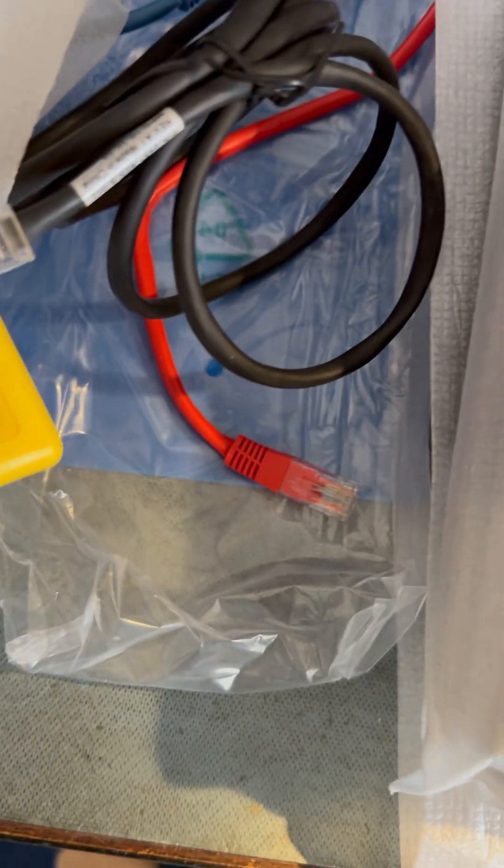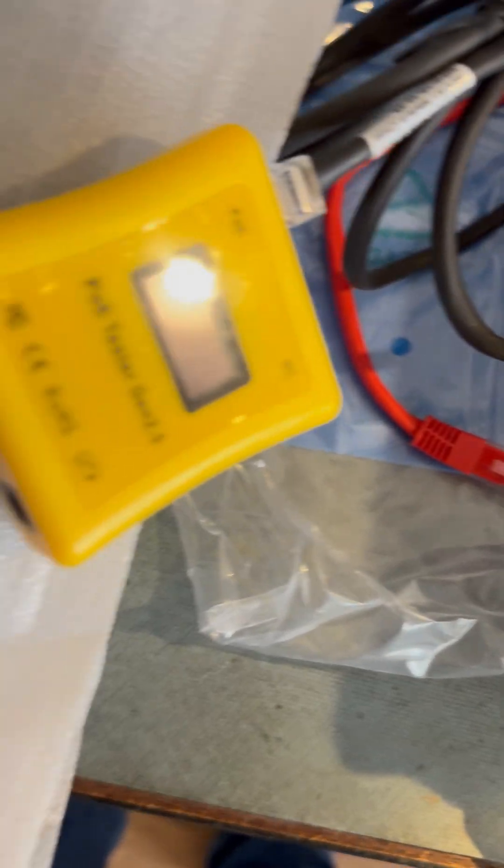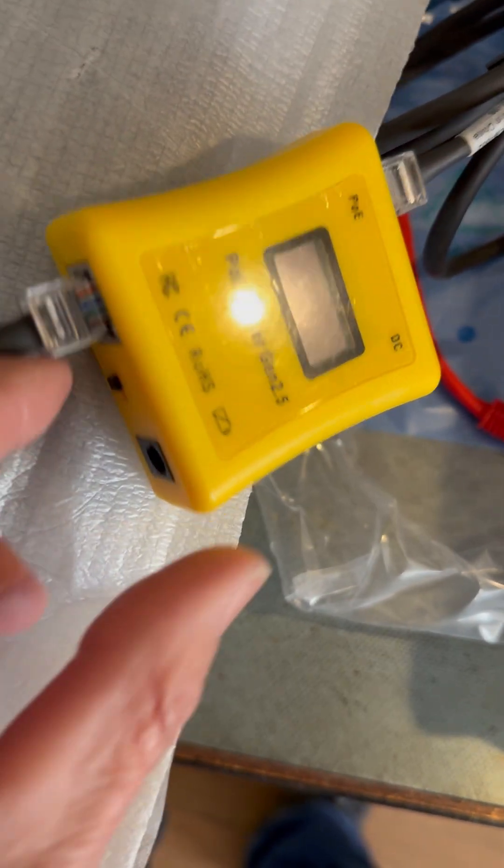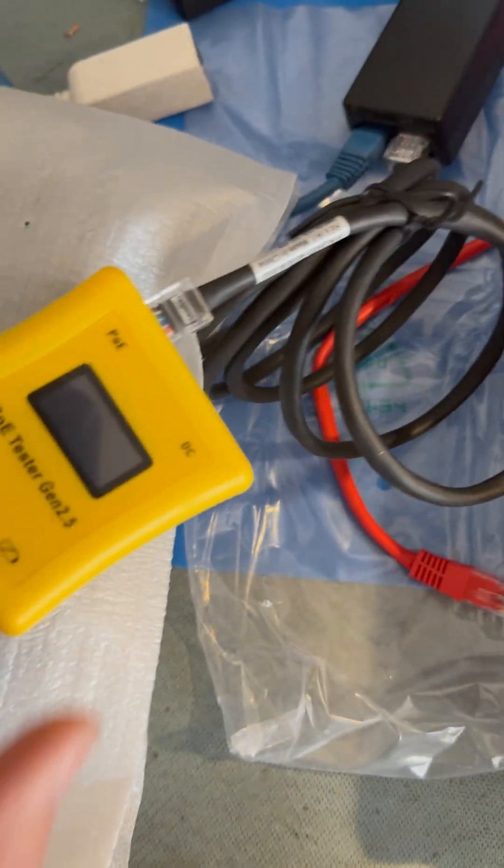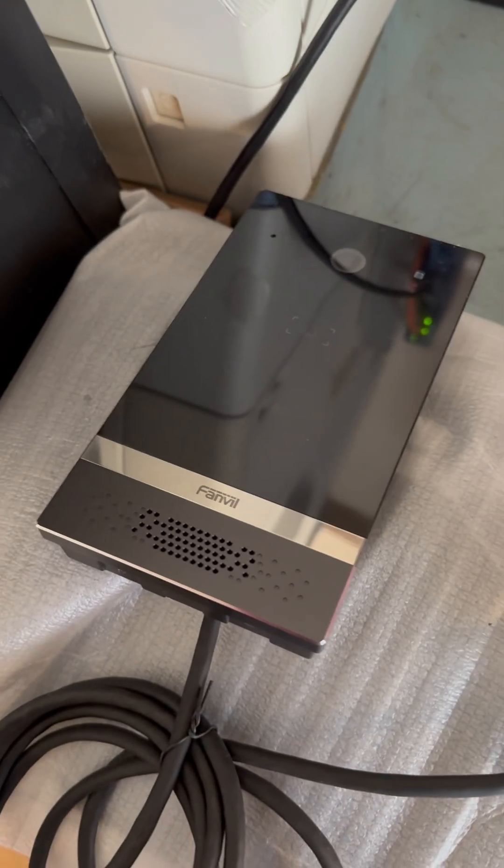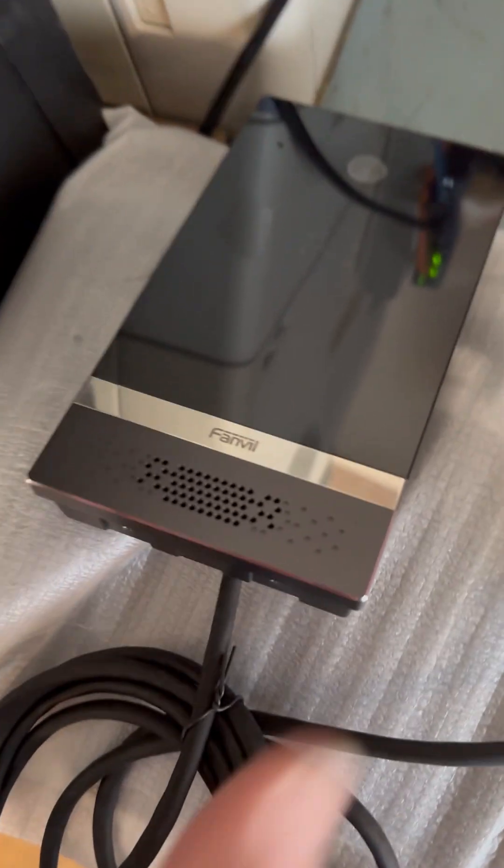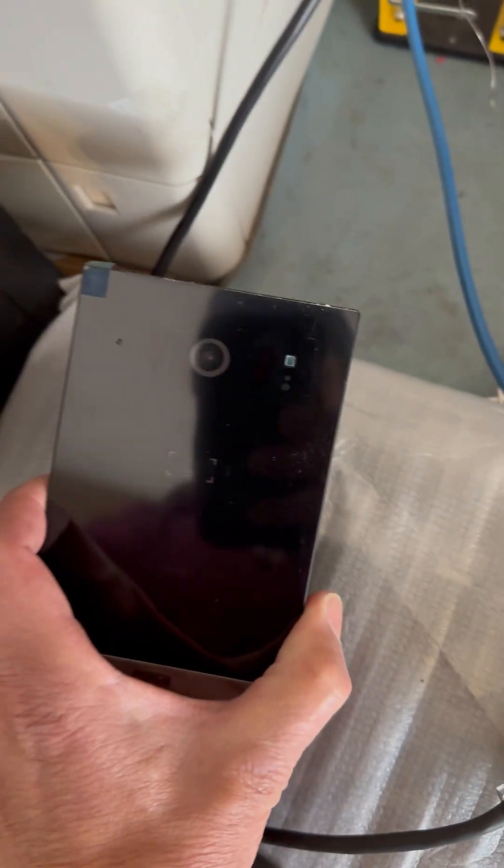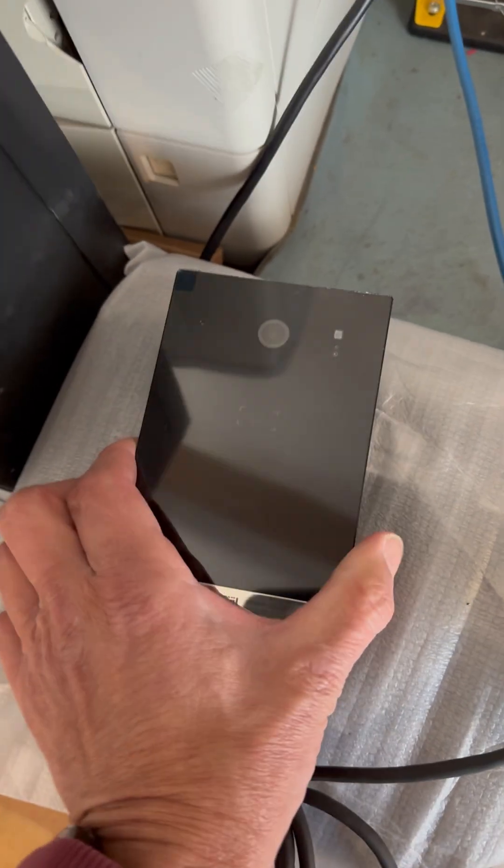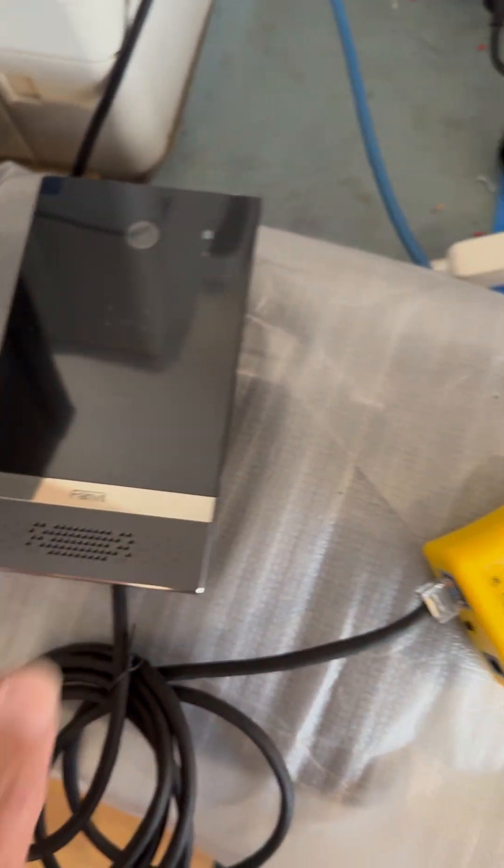And it doesn't matter what position this switch is in. Makes no difference. I have no output, and the PoE powered device is dead. Nothing there.